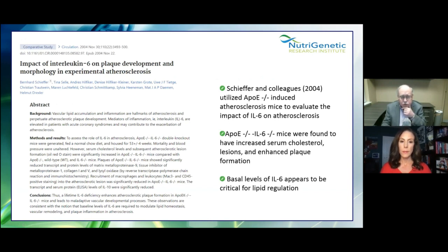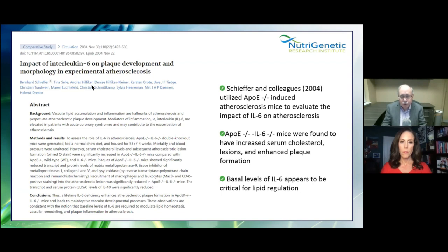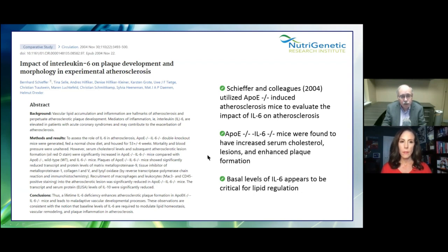These are peer-reviewed studies from PubMed — we're not making any of this up. IL-6 levels appear critical for proper lipid regulation, shown in mouse experiments. When we exercise moderately, IL-6 is released into circulation from contracting muscles and may have a role in gastric functions in response to exercise. However, over-exercise can be to our detriment — we'll get into that later. An IL-6 blockade induced muscle inflammation in a mouse model of muscular dystrophy, showing IL-6 may have beneficial roles with certain conditions. We need some, but problems arise when there's too much.